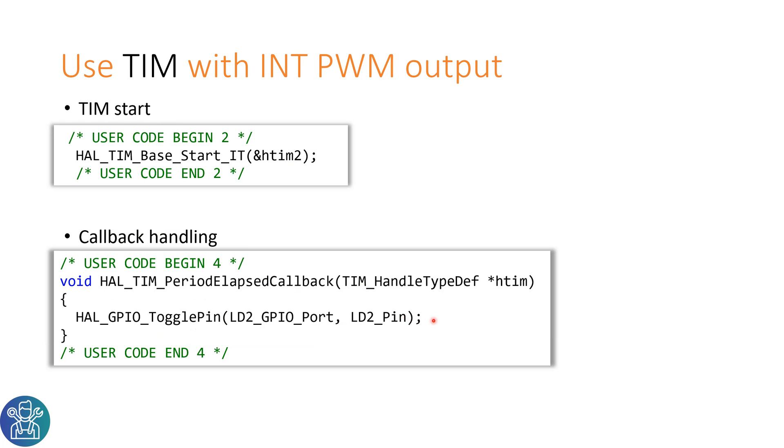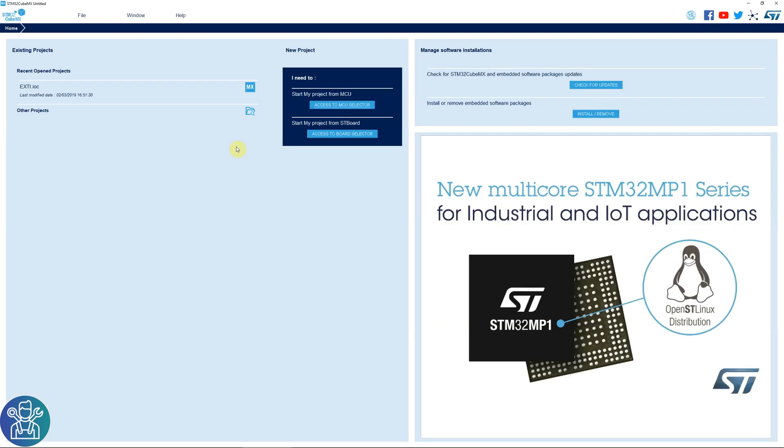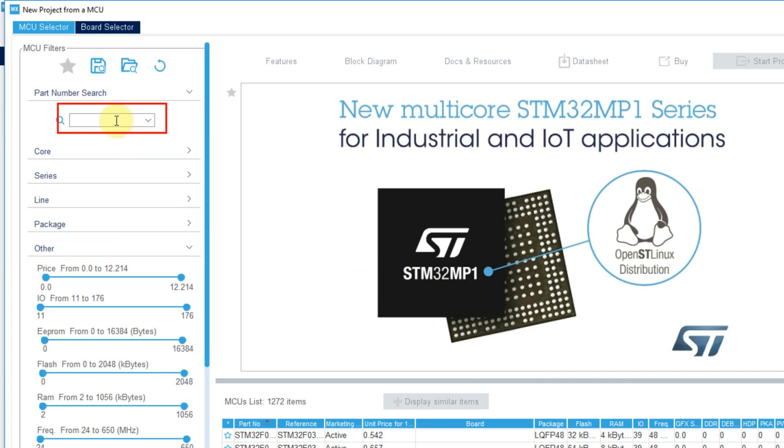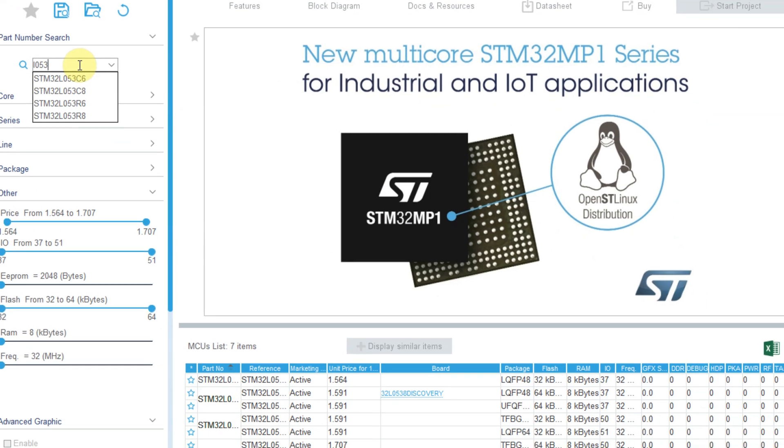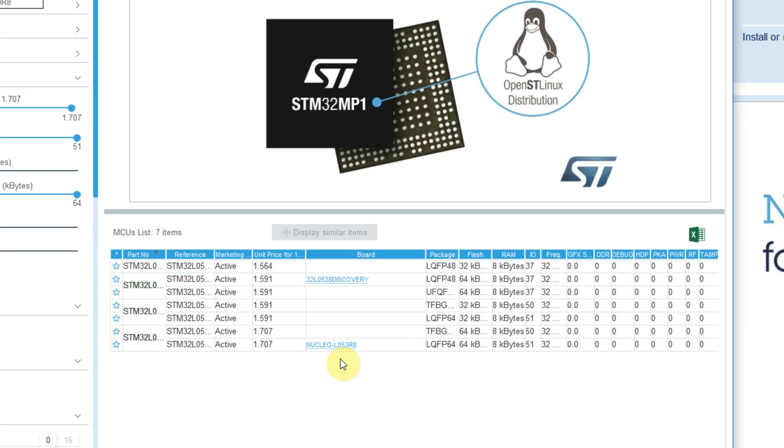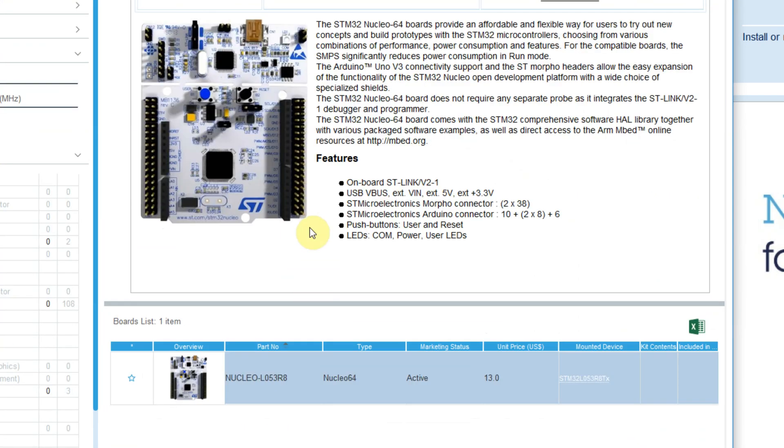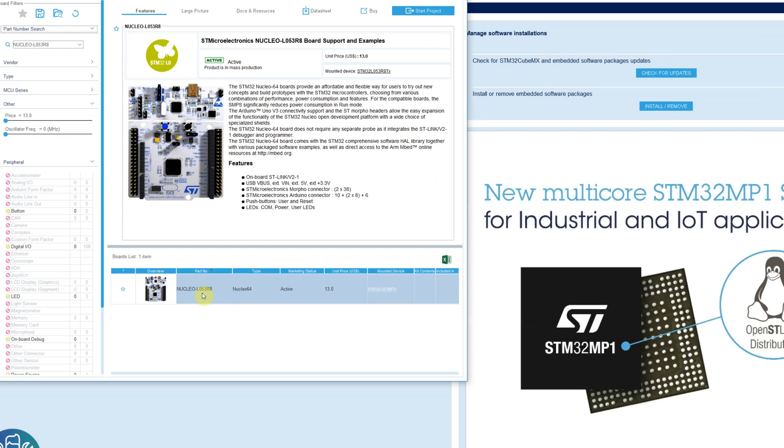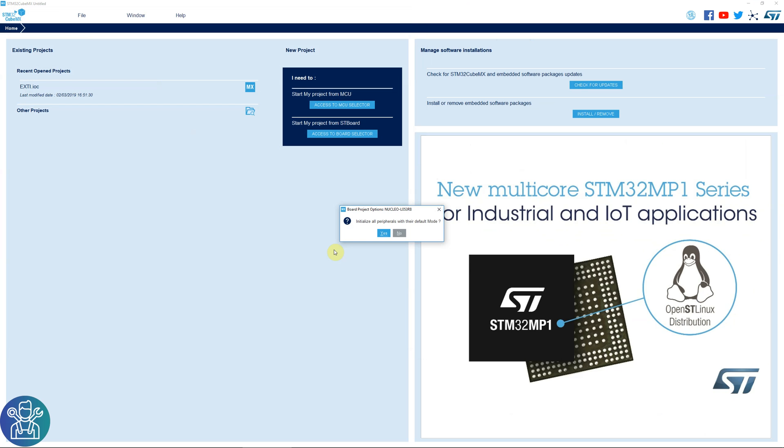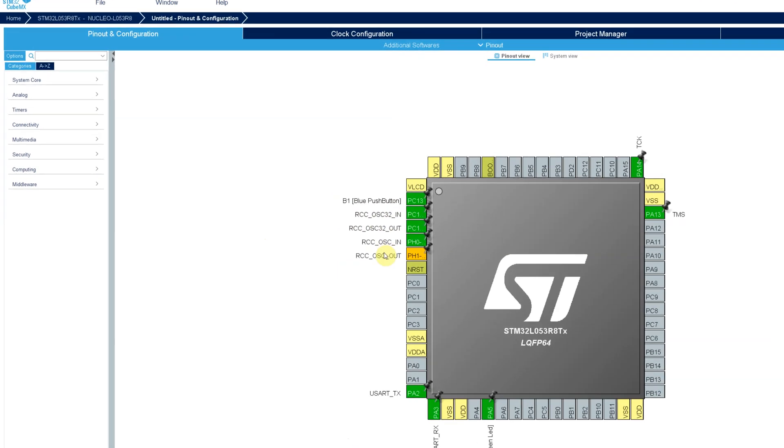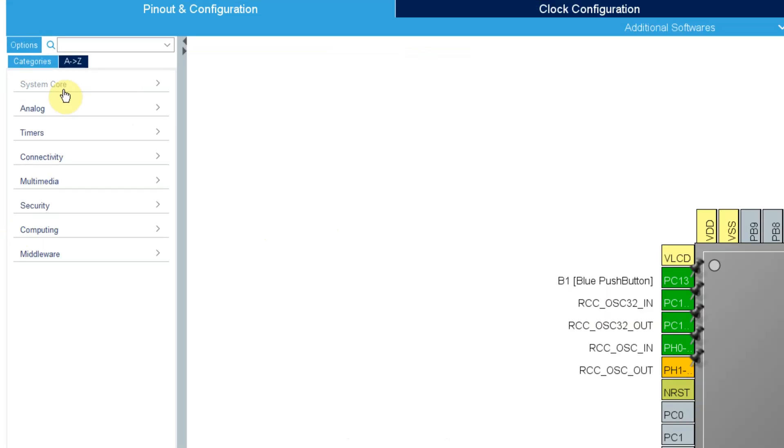Now let's see how it works in CubeMX. After opening CubeMX I'll go to Access to MCU Selector, I'll choose the L053 Nucleo board that I always use. This is the board. Double click, yes, and all the pins are set correctly.